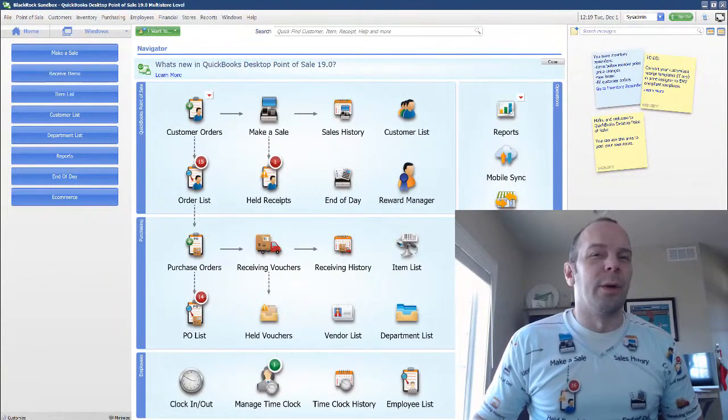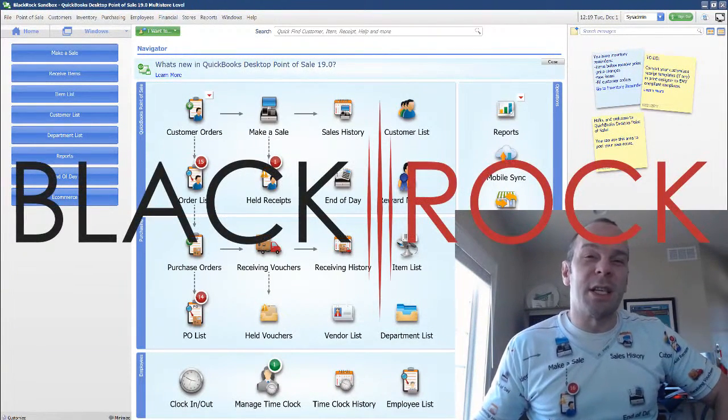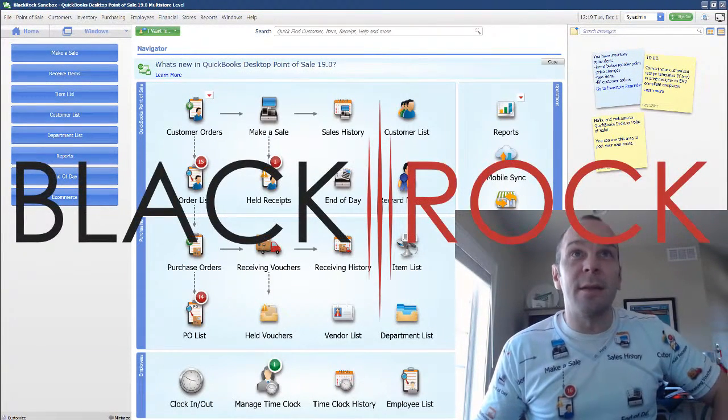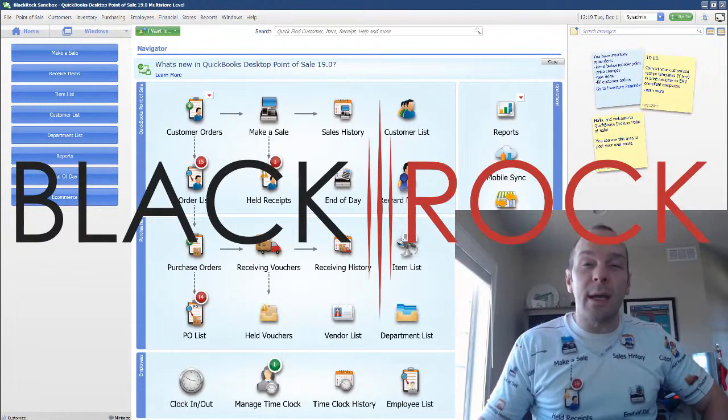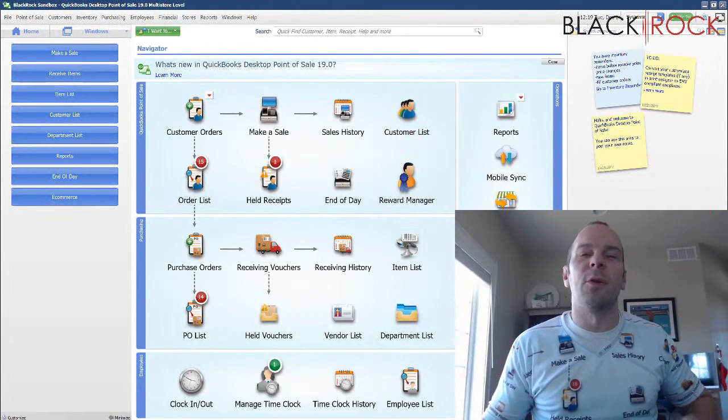Hey there folks, Peter here with BlackRock Business. Welcome back to the channel today. Glad to see you today in QuickBooks Point of Sale.